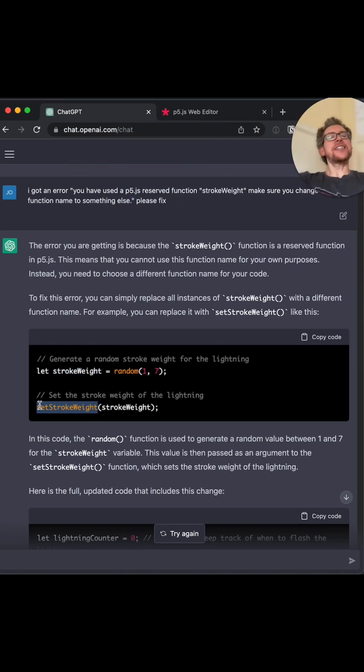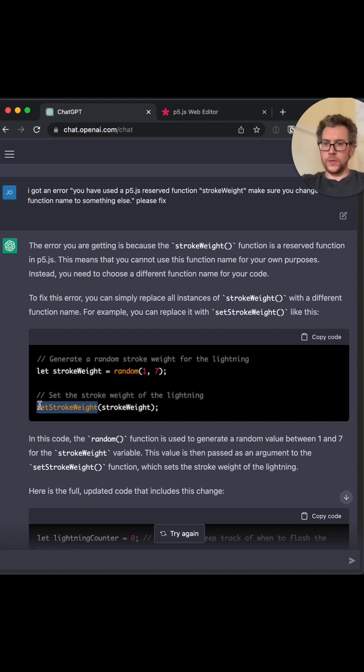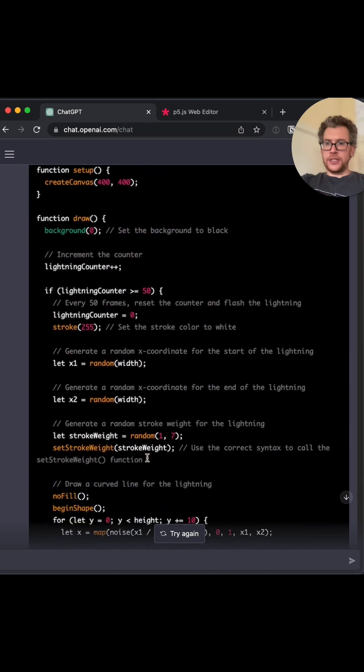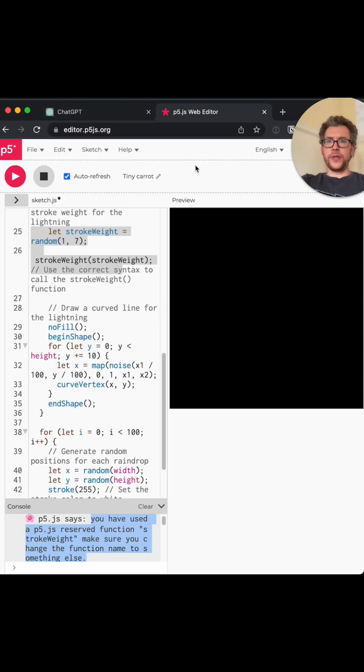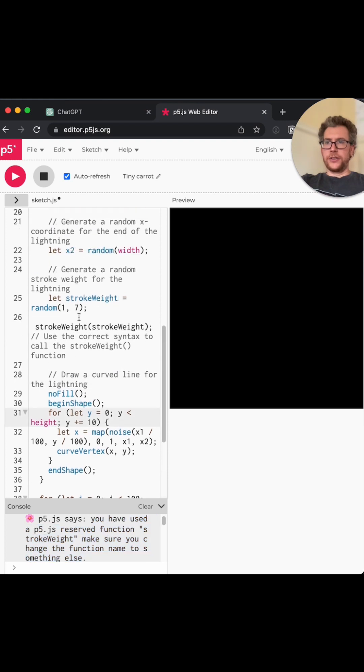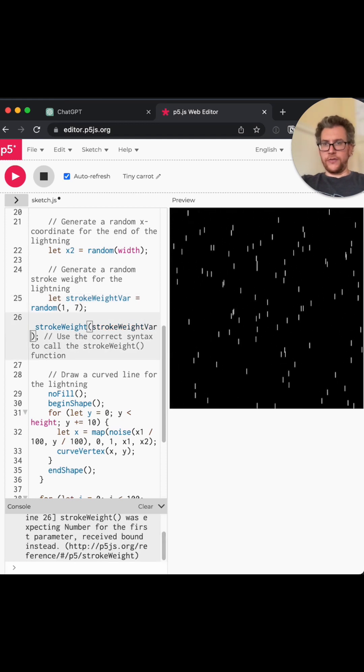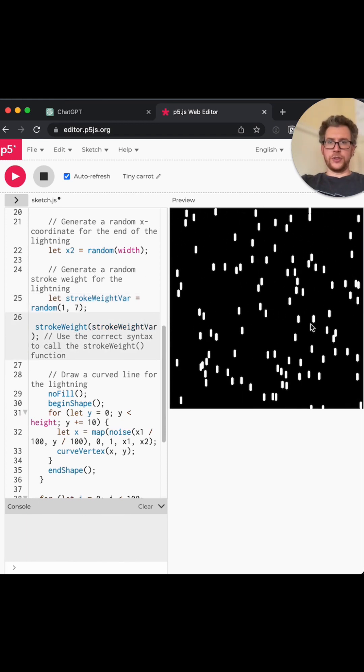You have reserved a function called stroke weight to make sure to be... no, that... Okay. So it's, this is kind of p5's fault, to be honest, because p5 is giving the wrong error. So I'm going to let this one pass. I'm going to let this pass. This is not going to work. Let stroke weight set stroke weight, but we know right here that it's actually stroke weight bar here and you change it to stroke weight bar. This is the actual solution.